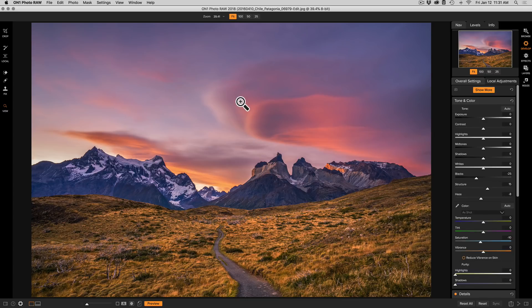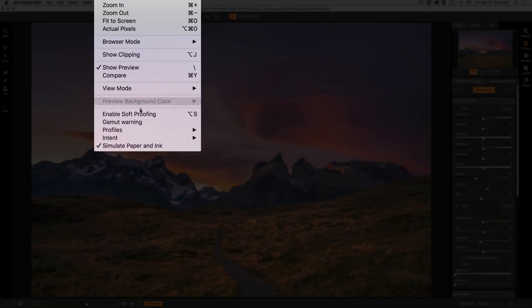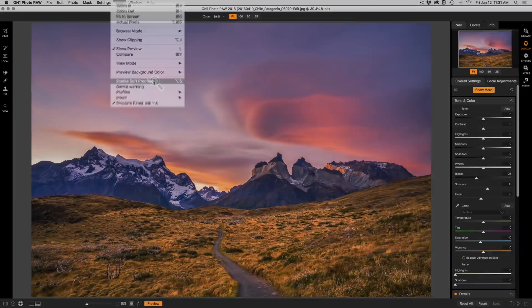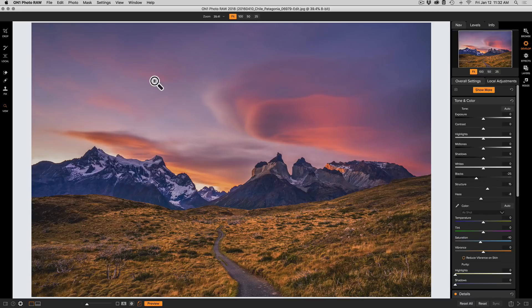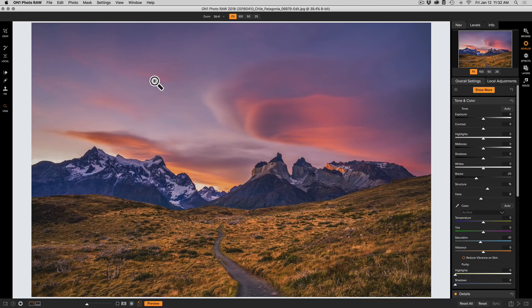To control your soft proofing, you're going to go up to the View menu, and there's an option called Enable Soft Proofing right here. When you turn that on, the background is going to turn to white. It's actually going to be the color of the white paper that you're printing on, and it's also going to simulate what the colors look like that that printer paper combination can reproduce.